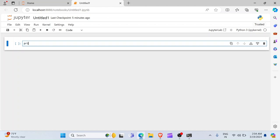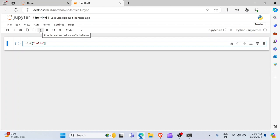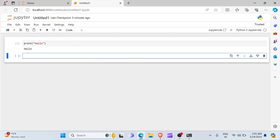For example, I can write print. Hello. And then, to run this, I have to click on this little run button right here. It says run this cell. So, the shortcut is Shift plus Enter. So, I can click on this button here, and you see it prints hello.